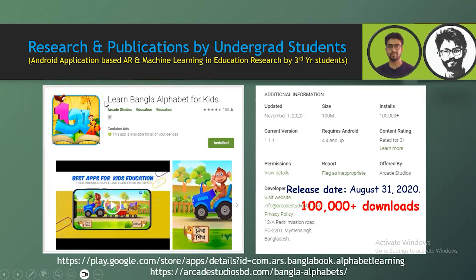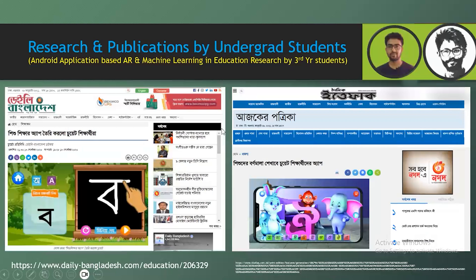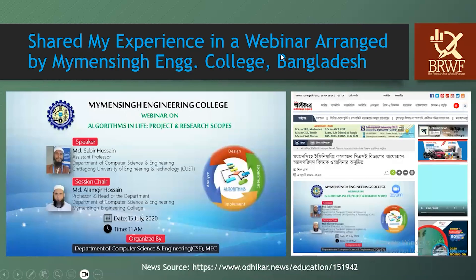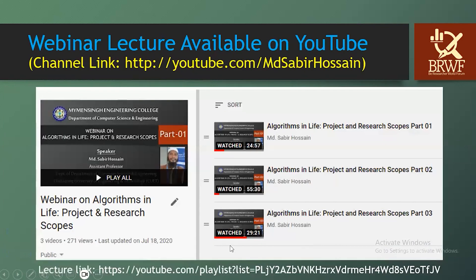Recently the app is not available due to some technical issues, but this app was used for kids' education — like alphabet, number, and digits — using machine learning and augmented reality. I also shared the experience of how I was able to publish more than 10 papers by undergraduate students in a webinar at Aspiring Engineering College. This is available on YouTube. You can visit my YouTube channel or BRBD YouTube channel.